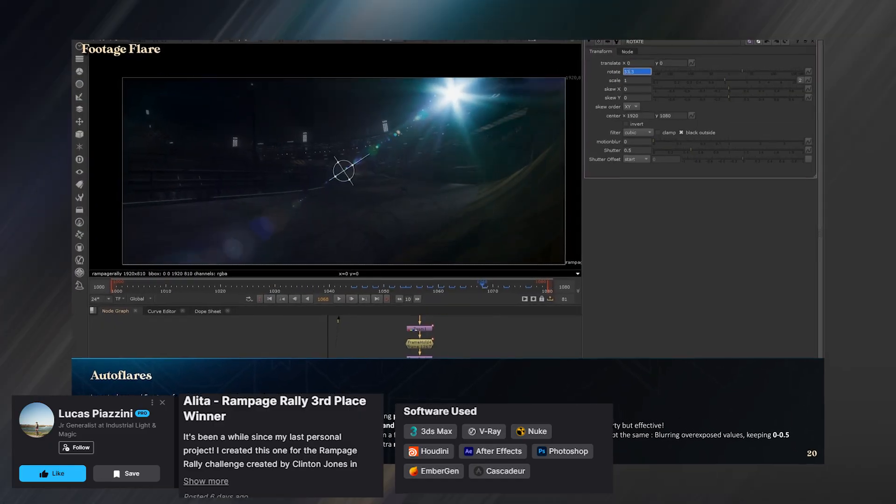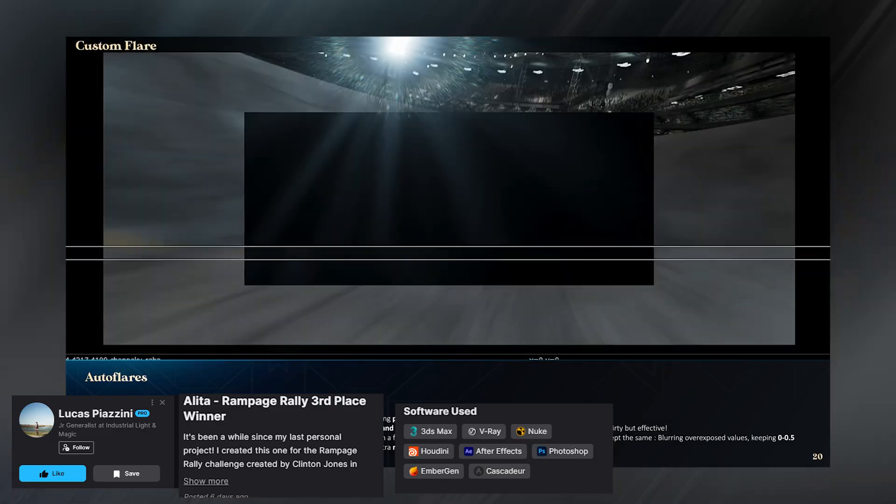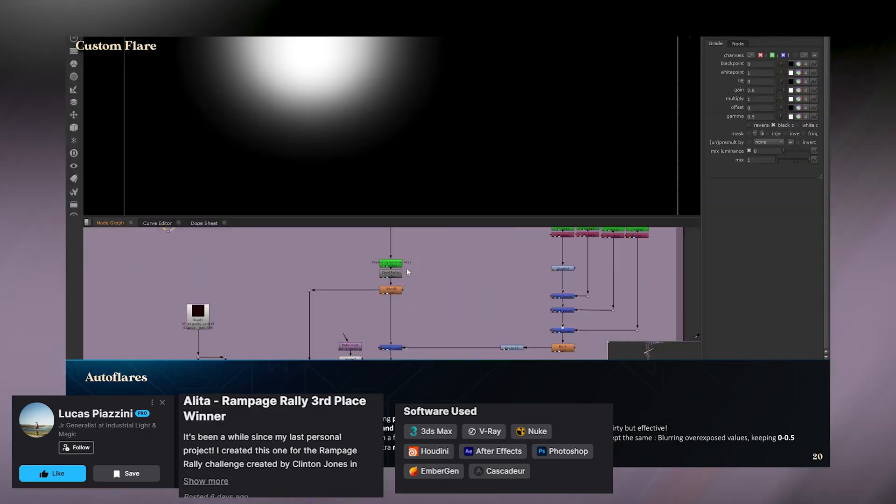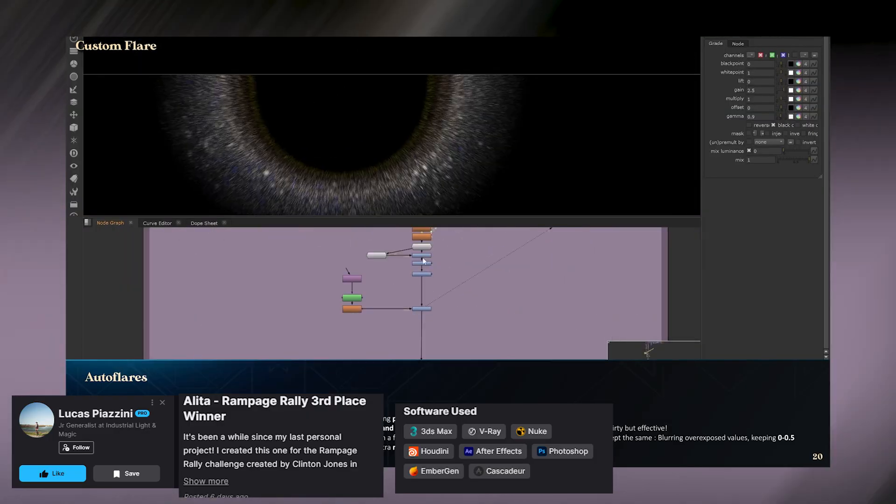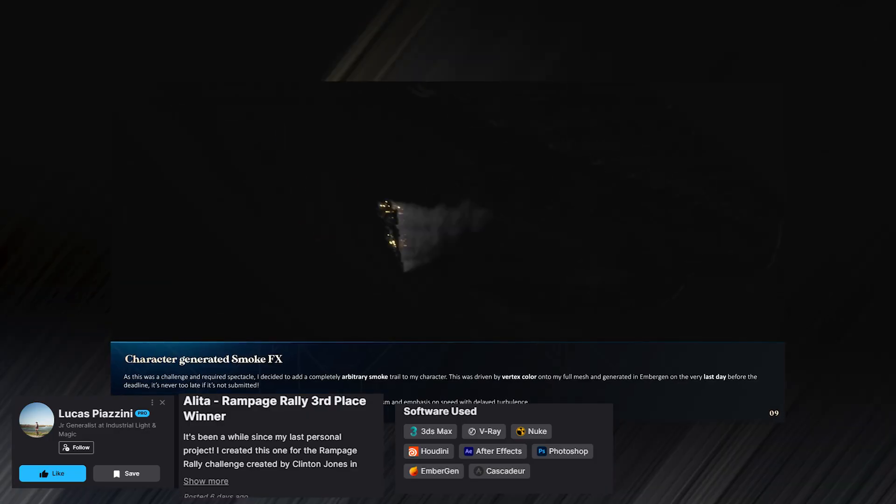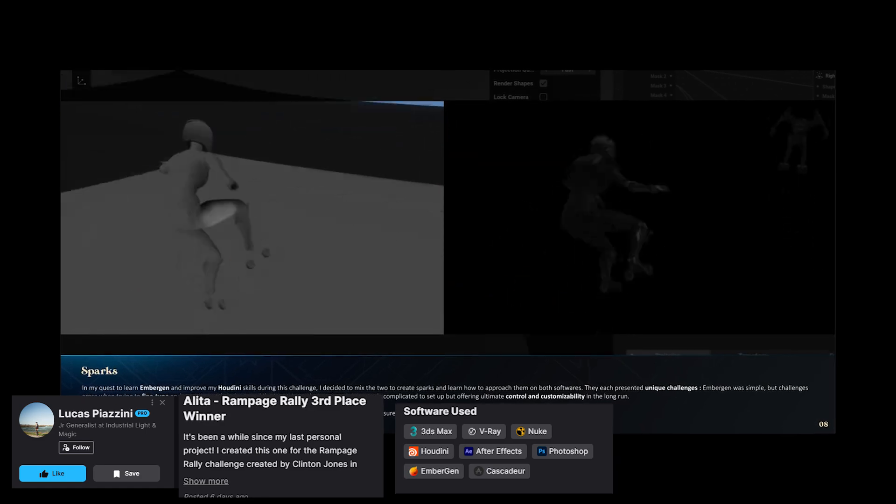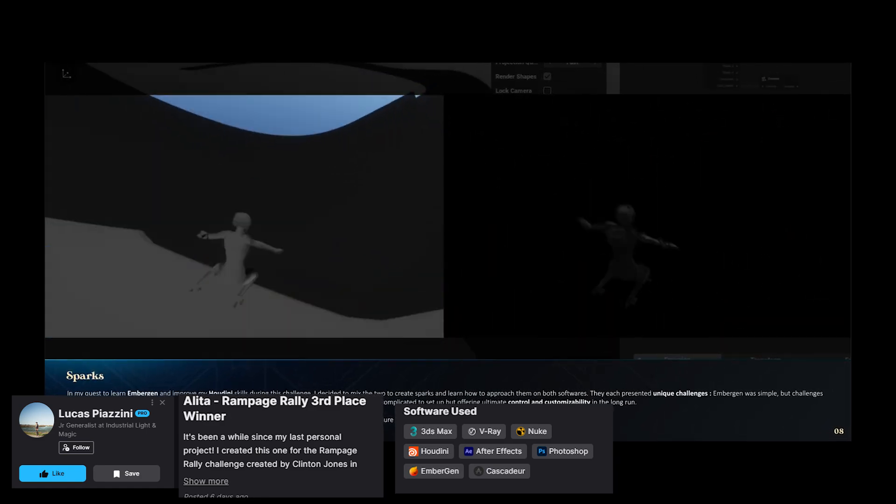He also created his custom flares in After Effects, then did all the compositing in Nuke. Check out the full breakdown in the description.